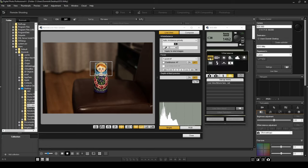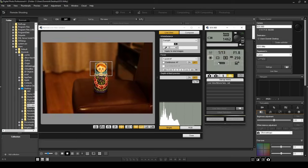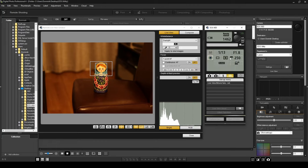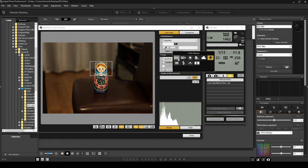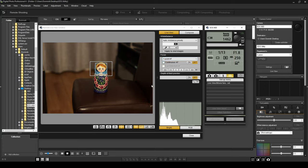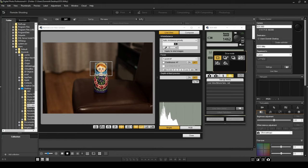Down here you can see white balance — you can choose auto white balance or different profiles. For example, if it was a sunny day outside you could change the white balance profile. There's an indoors profile too. I like to leave it on auto white balance. Over here you've got drive mode — do you want a single shot, multiple shots, or the remote timer? I'm just going to leave it on single shot.